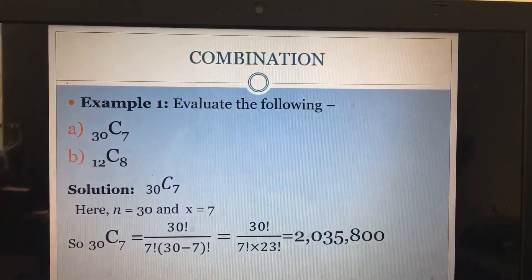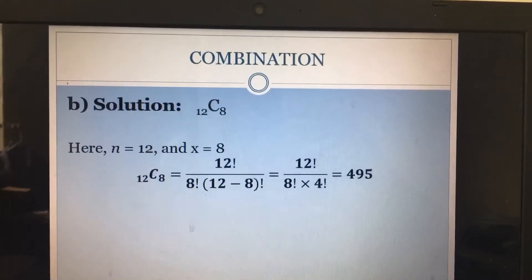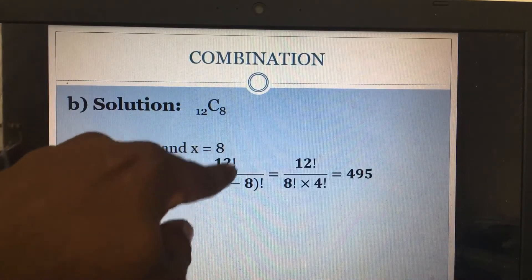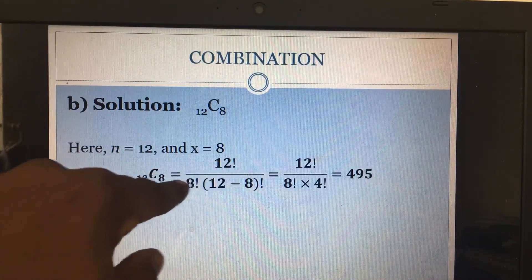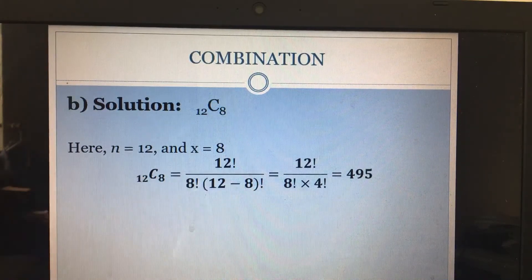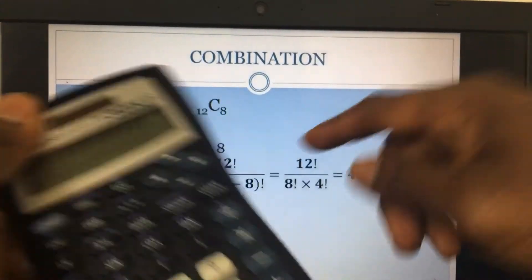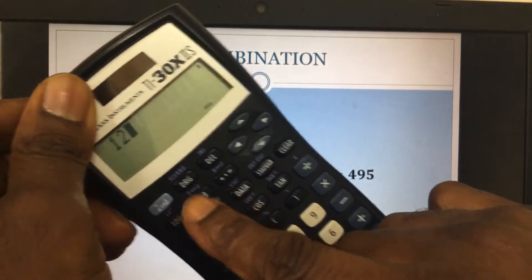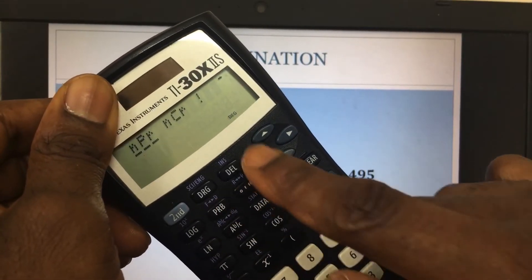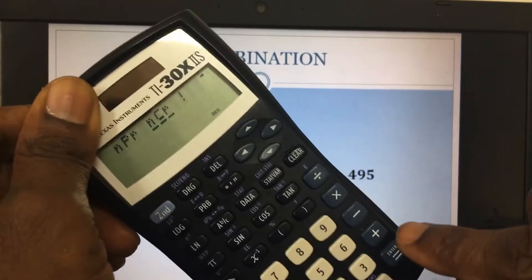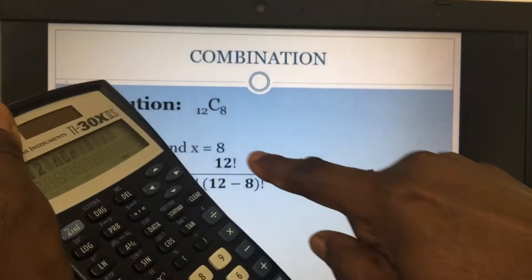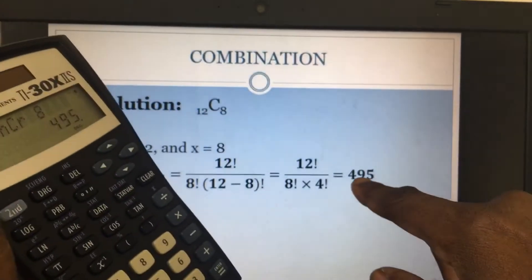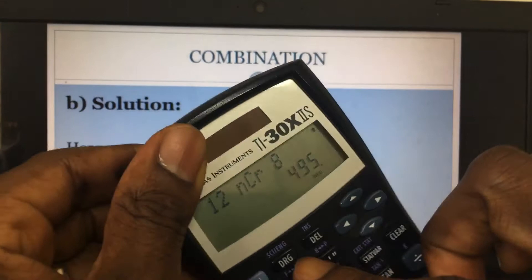For part b, 12 combination 8, our n is 12 and x is 8. So 12C8 becomes 12 factorial divided by 8 factorial times 12 minus 8 factorial. Putting this on the calculator: I enter 12, go to PRB, select the combination symbol, press the Enter key, then press 8, and that gives me 495.